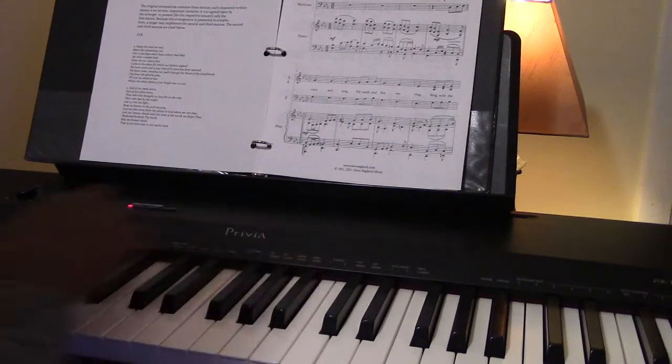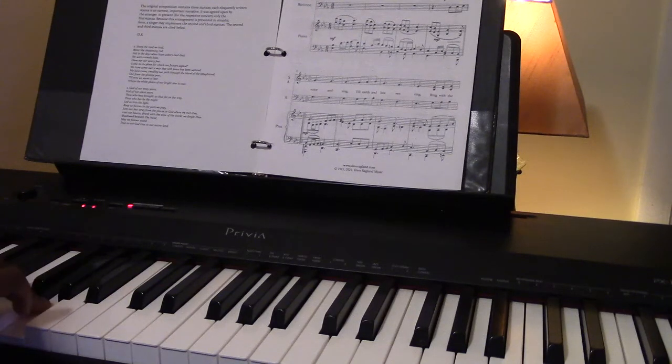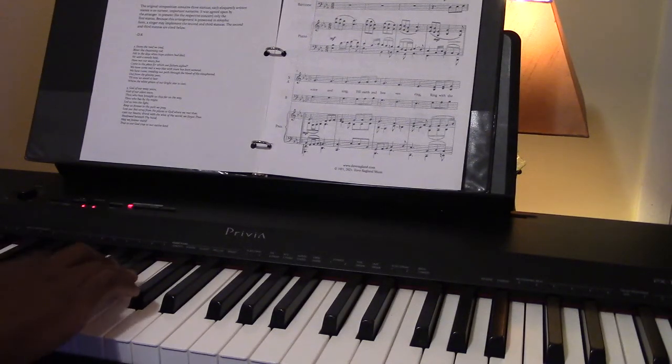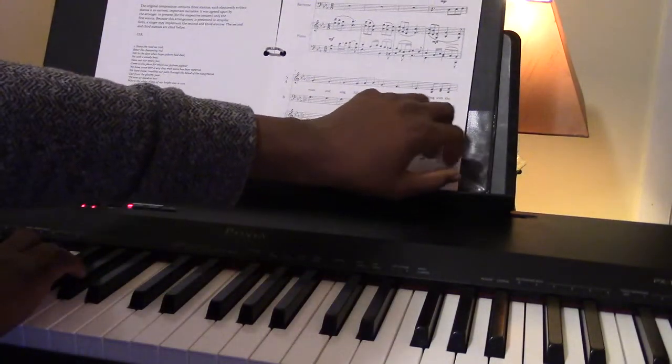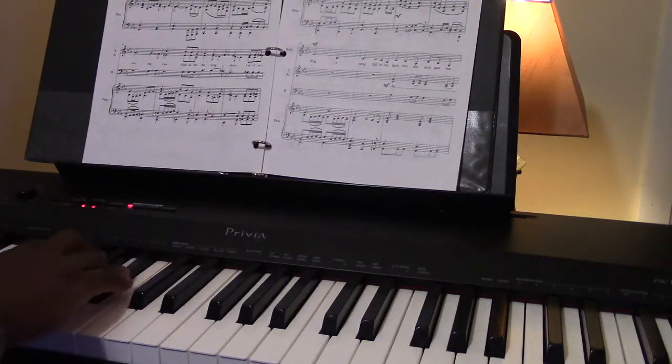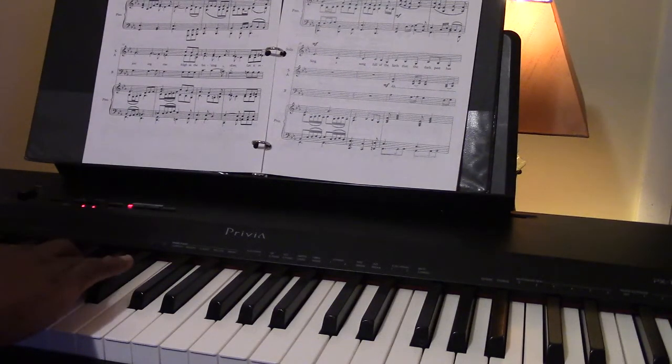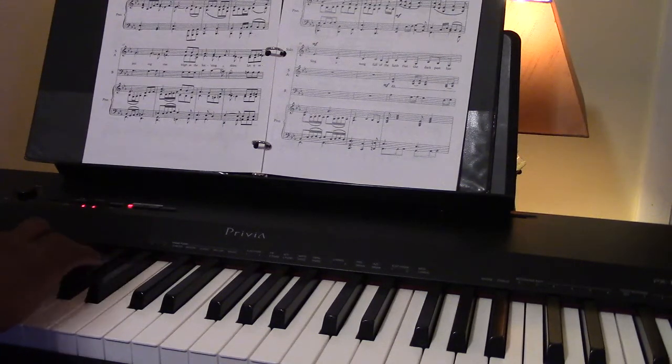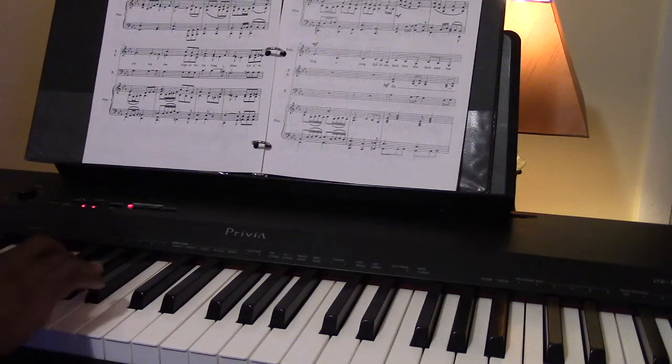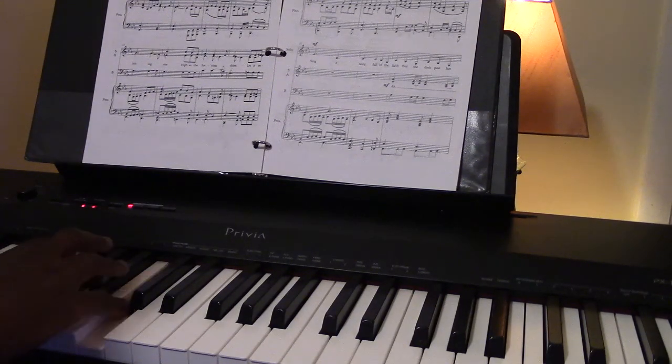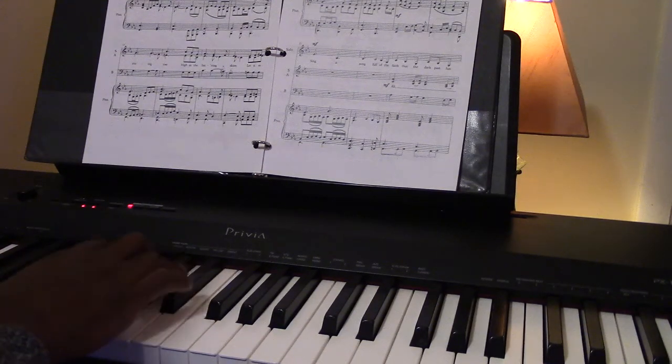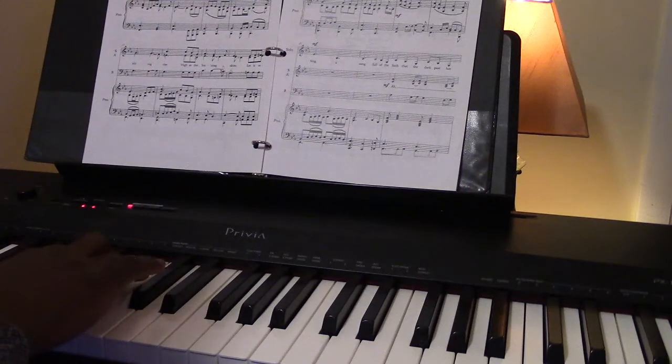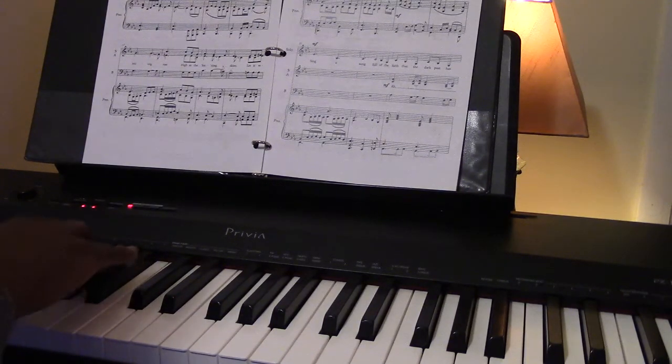And lift every voice and sing till earth and heaven ring. Ring with the harmonies of liberty. Let our rejoicing rise high as the listening skies. Let it resound loud as the rolling sea.